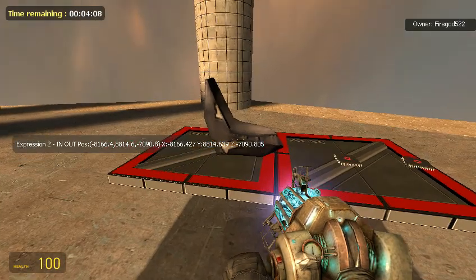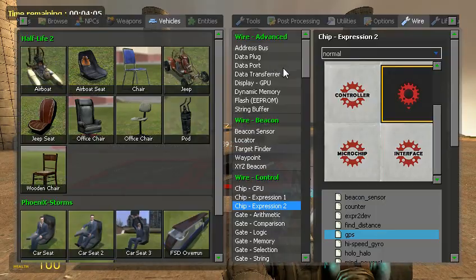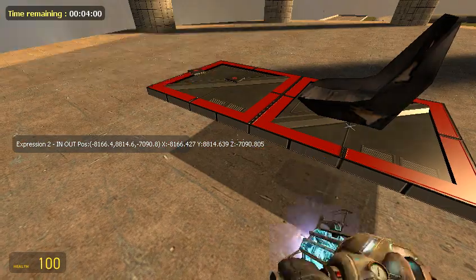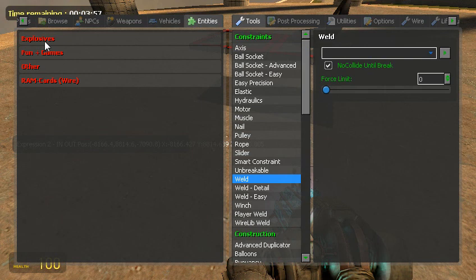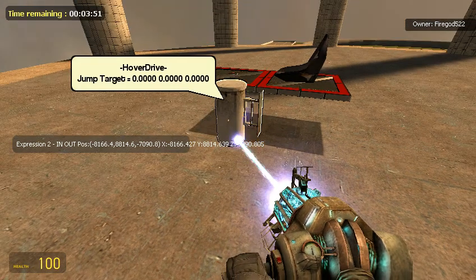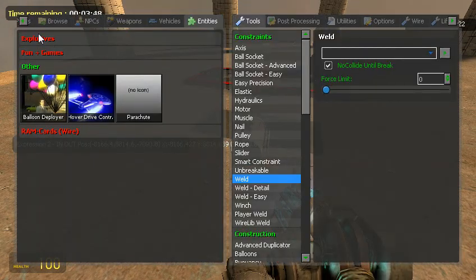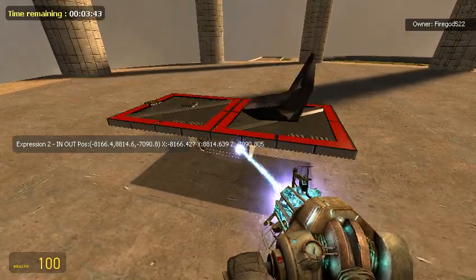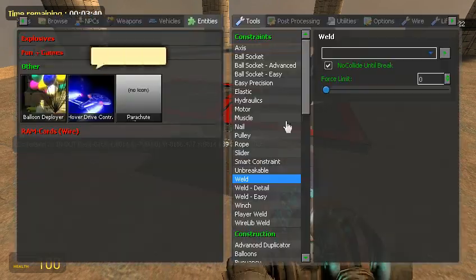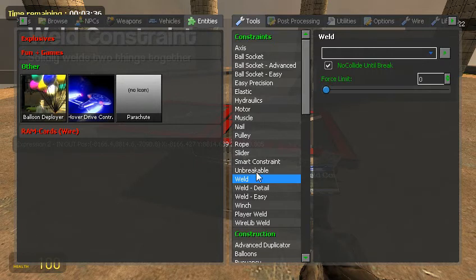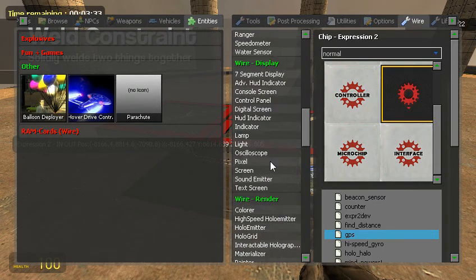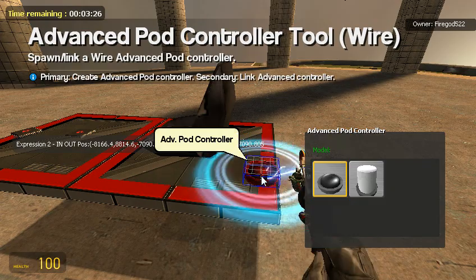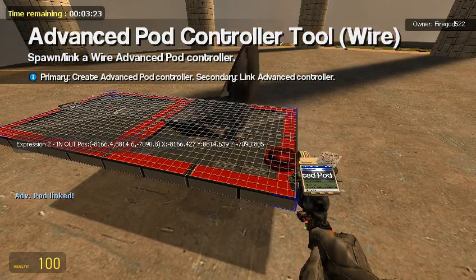Let's get an airboat seat. Let me weld it. It's welded. And now I want a hover drive. Go ahead and put that just somewhere on here. It doesn't really matter where. I'm going to put it on the bottom. And now I want an advanced pod controller. So let me just put that down on there. Right click, linked.